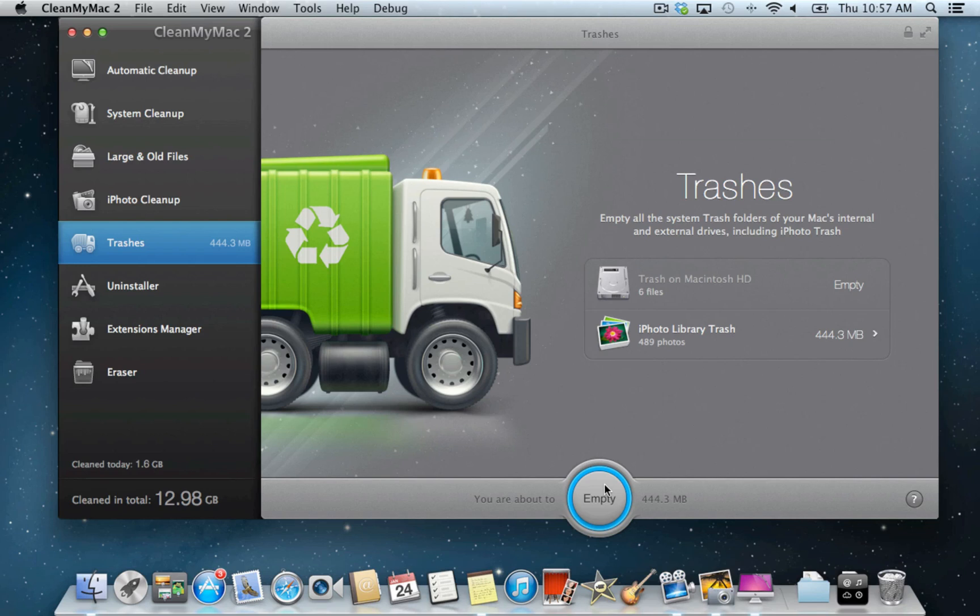For most of you, it might be a surprise. However, iPhoto as well as various external drives have their own trash folders which also need to be cleaned.